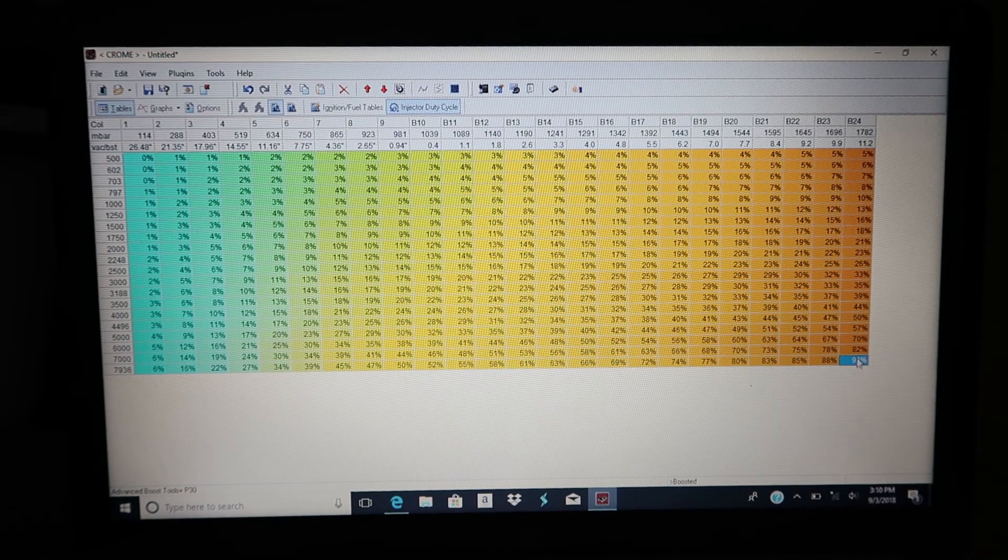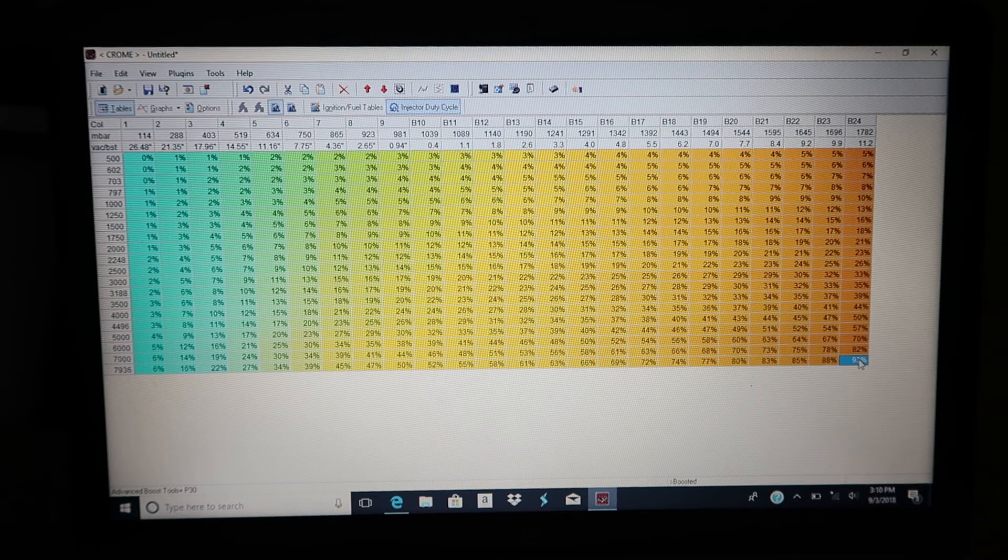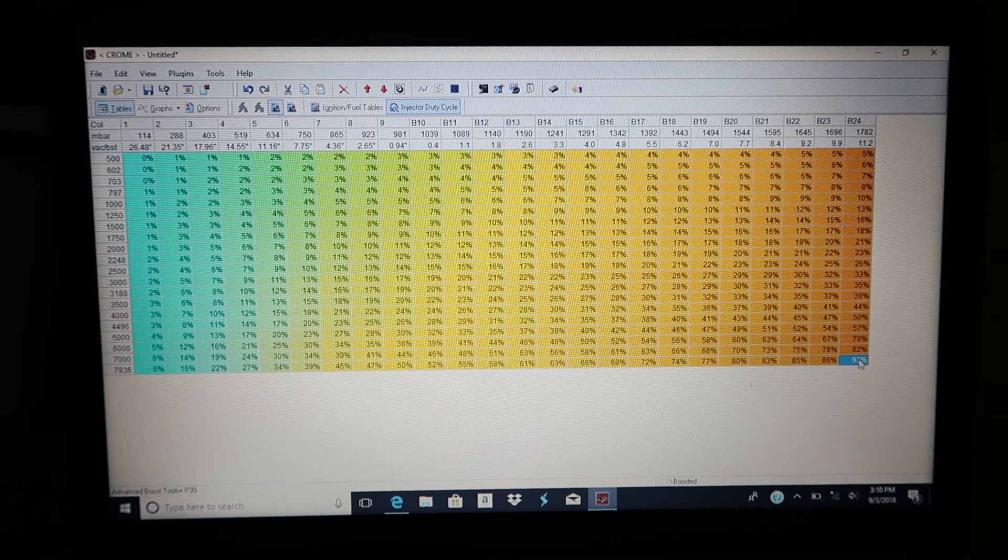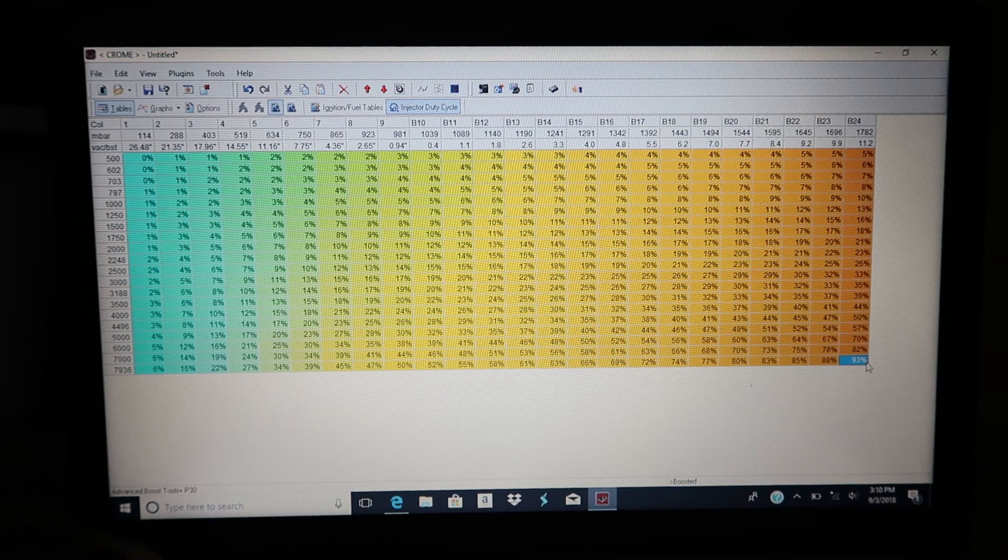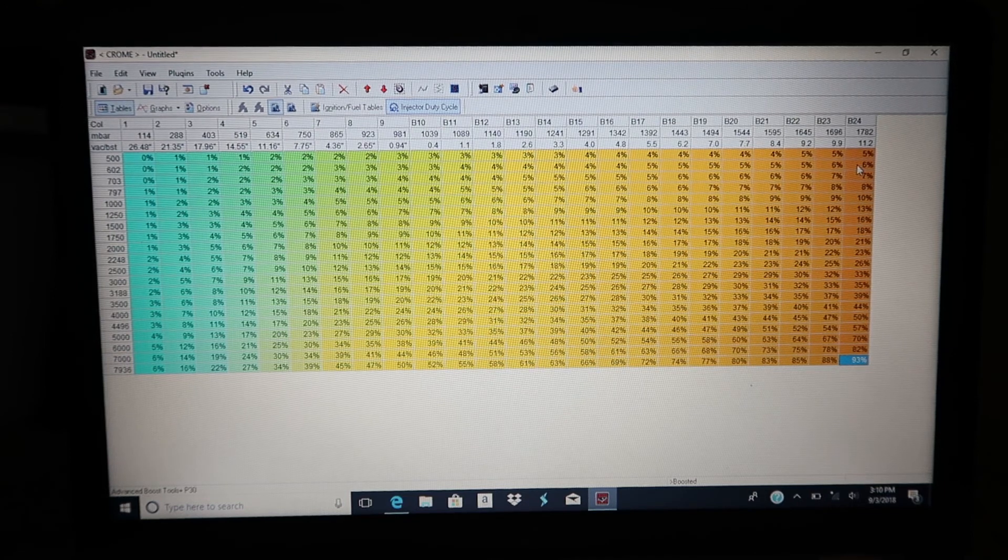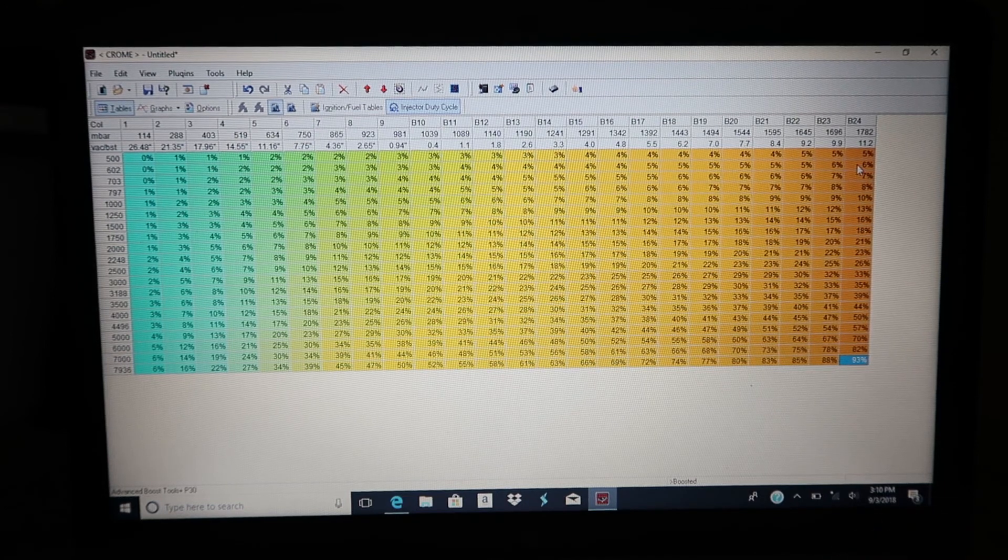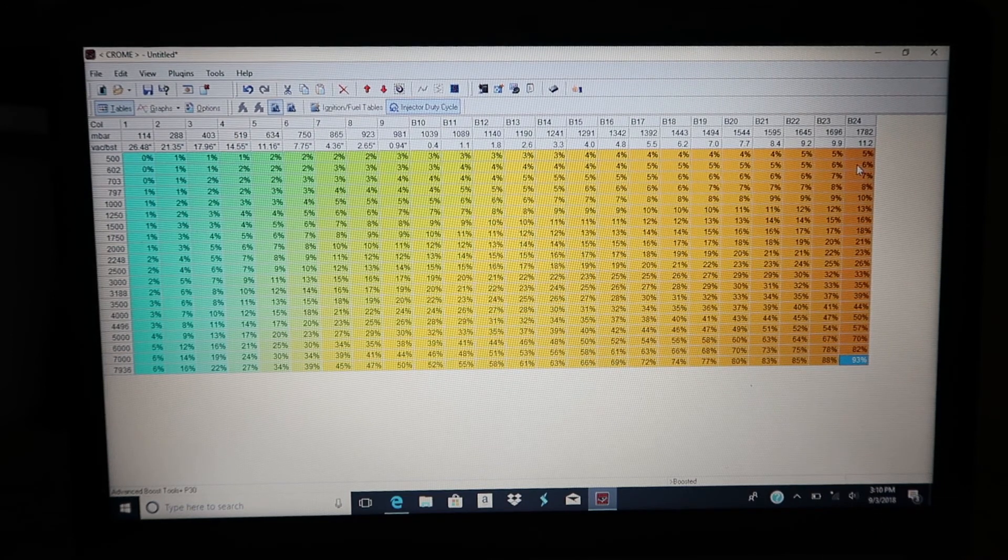Right there, as you can see, all the red tables went away. So at 7,900 RPM, 11.2 psi, 93 percent injector duty cycle. Just to kind of show you what a little increase in an injector size can actually do.